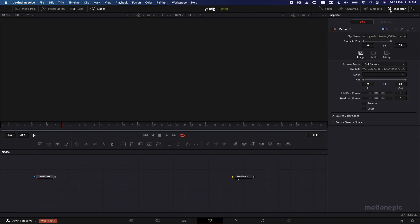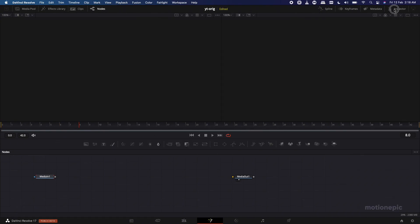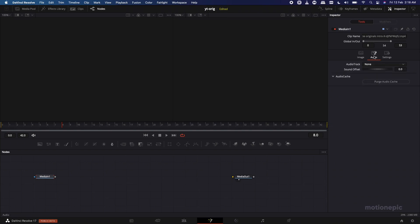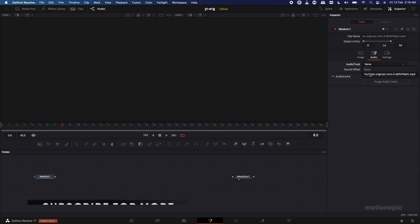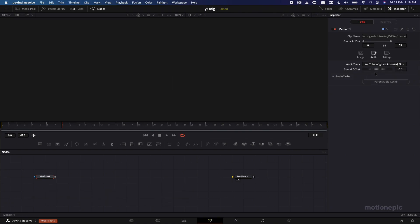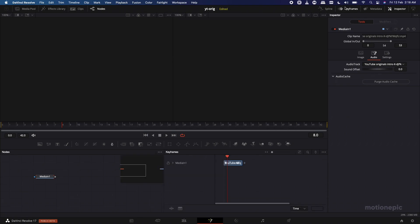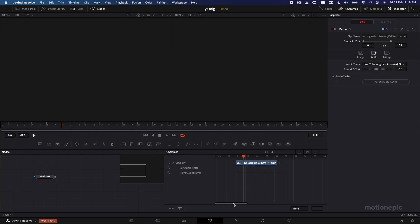Exit out of the Media Pool. On Media In 1, click on it and on the right side you'll see the Inspector — click on that. Then go to the Audio tab and from the Audio Track select the YouTube Originals audio. Then go to the Keyframes and expand your Media In 1 — you can zoom in to see the waveform.